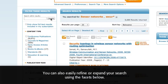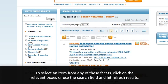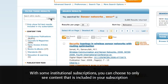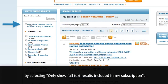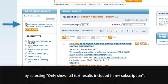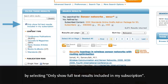You can also easily refine or expand your search using the facets below. To select an item from any of these facets, click on the relevant boxes or use the search field and hit Refresh Results. With some institutional subscriptions, you can choose to only see content included in your subscription by selecting Only Show Full Text Results Included in My Subscription.